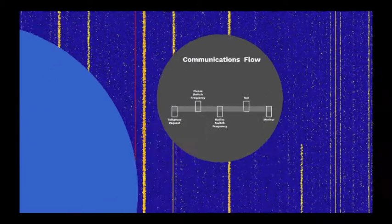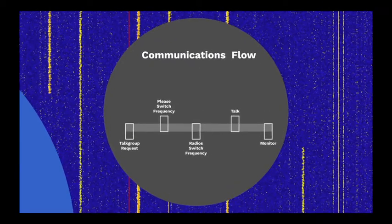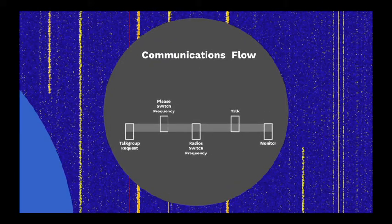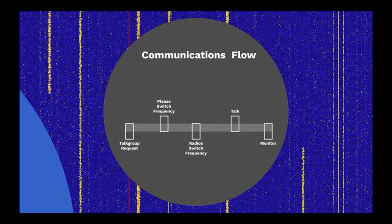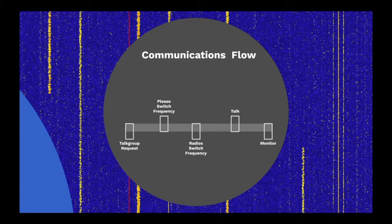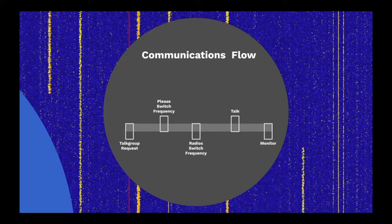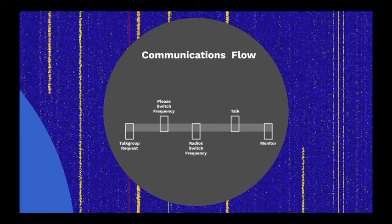When someone wishes to send a transmission, the communications flow goes mostly like this. The user's radio requests a talk group for communication via the control channel. The controller tells all radios monitoring that talk group to switch to the frequency indicated by the system to monitor the transmission. After the user is done speaking, the user's radios return to monitoring the control channel for additional transmissions.